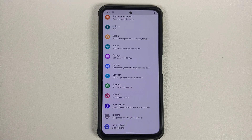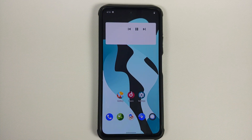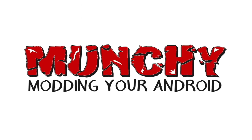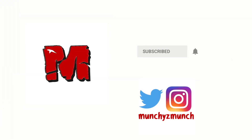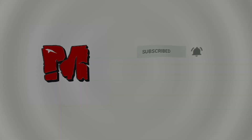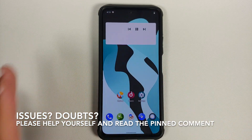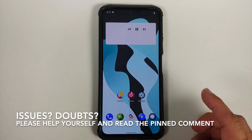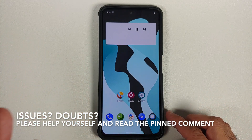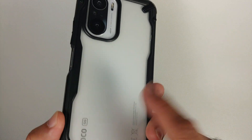In this video, I'm going to show you how to update your TWRP to version 3.6 with partial support for Android 12 on the Poco F3 or the Xiaomi Mi 11x.